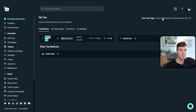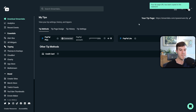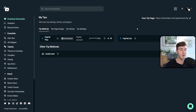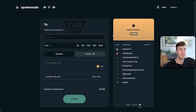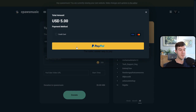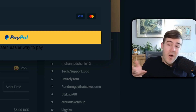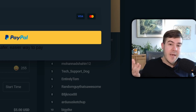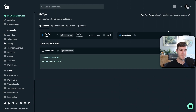Now you can copy this donation URL from Streamlabs and share it with your viewers — put it in your chatbot or in a panel underneath your stream. This is the webpage your viewers will land on; they'll enter their username and how much they want to donate. When they click Donate, they'll be prompted to donate through a credit card or a PayPal account, giving you more options to receive money.